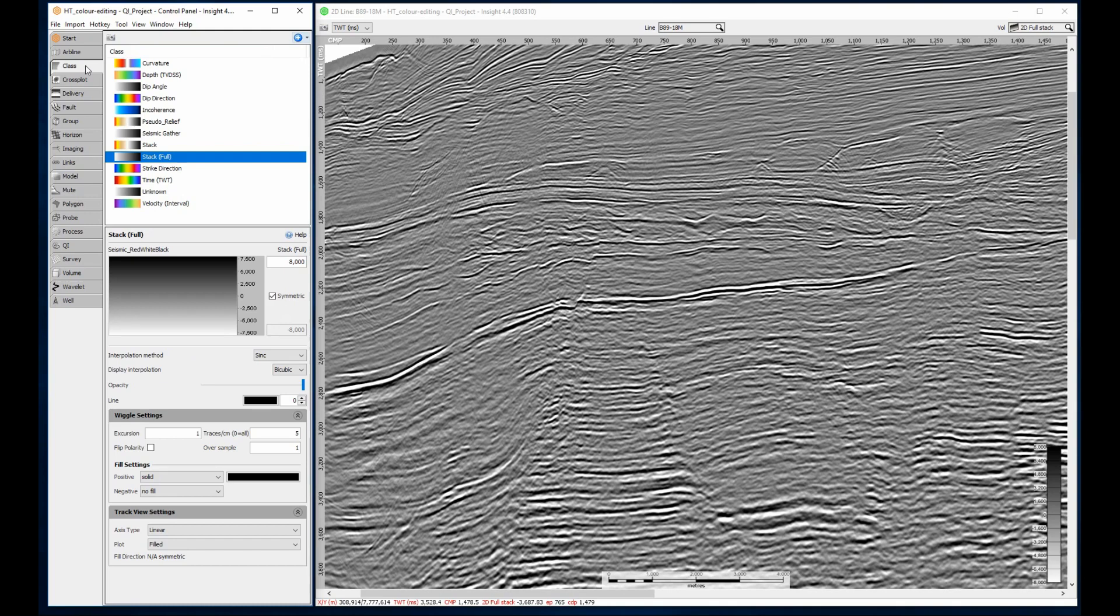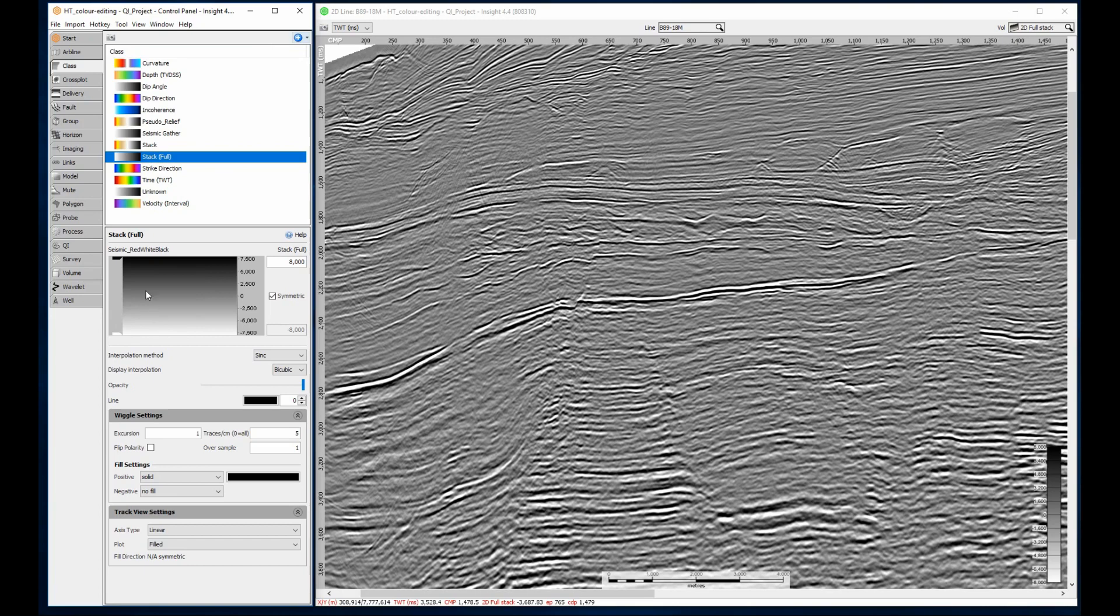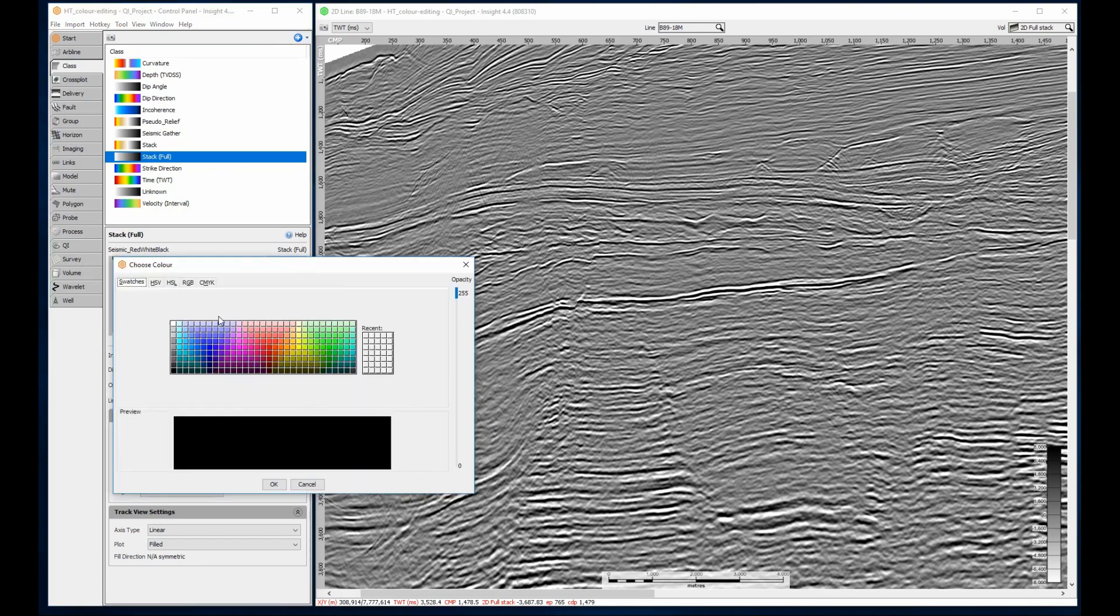After opening the class panel and selecting the FullStack class, I right click and select Enable Editing. The color bar now shows some editable nodes.